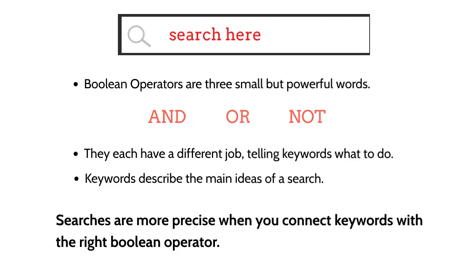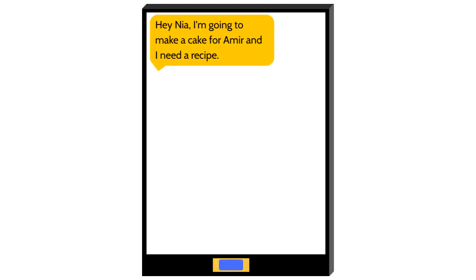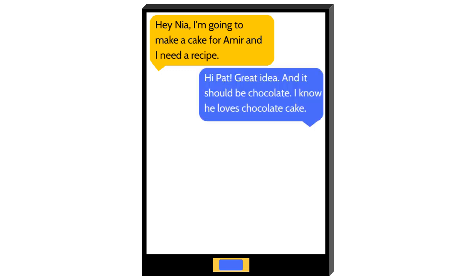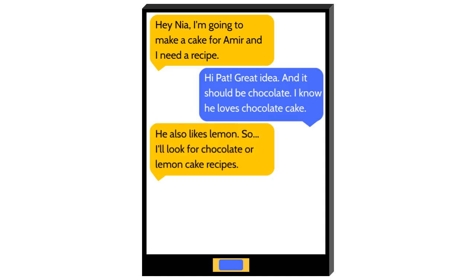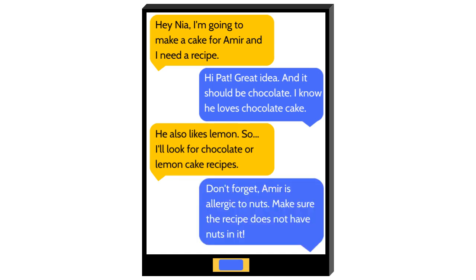We use Boolean operators and keywords all the time. Here's a real-world example. "Hey Naya, I'm going to make a cake for Amir and I need a recipe." "Hi Pat, great idea. And it should be chocolate — I know he loves chocolate cake." "He also likes lemon, so I'll look for chocolate or lemon cake recipes." "Don't forget, Amir is allergic to nuts. Make sure the recipe does not have nuts in it."